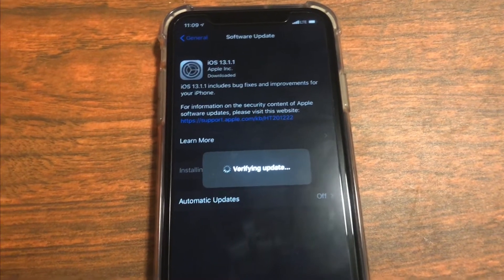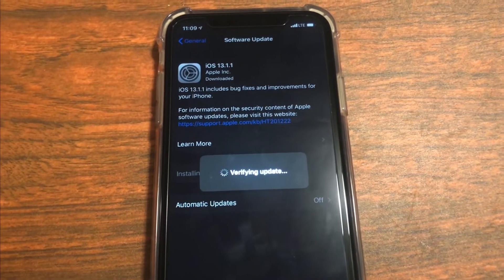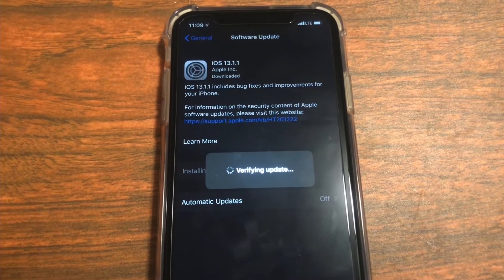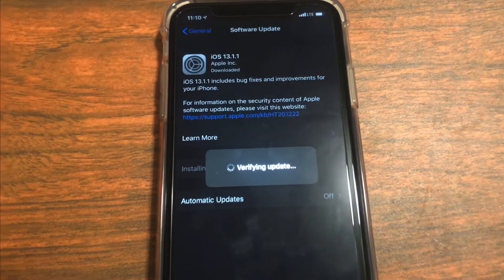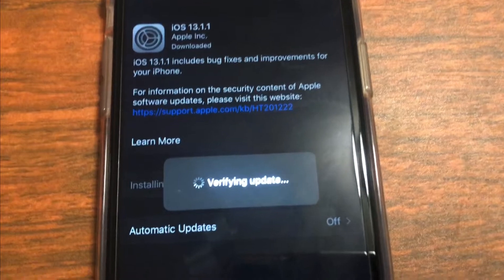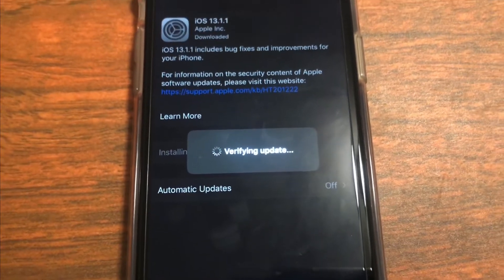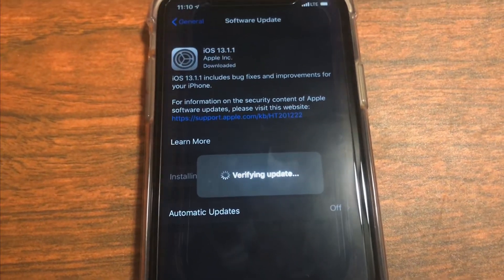There's nothing major, no major applications or anything that are new, it's just fixes. So right now it's verifying update.